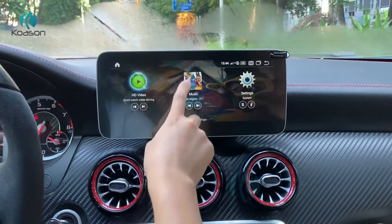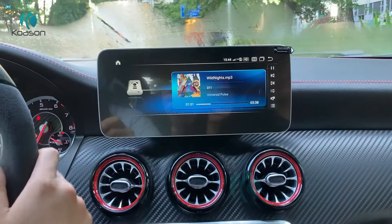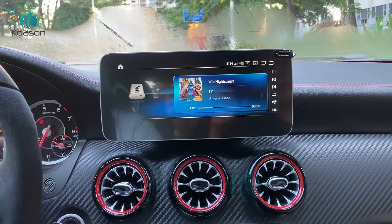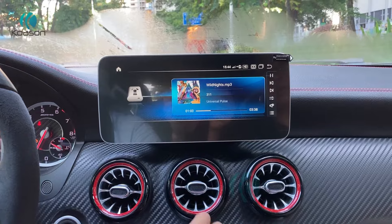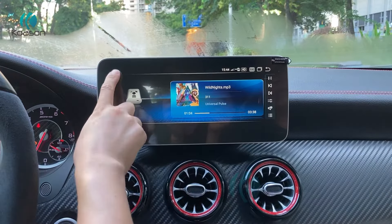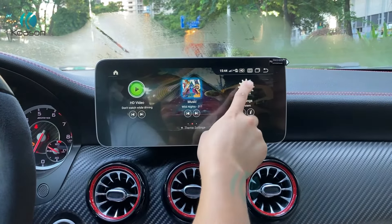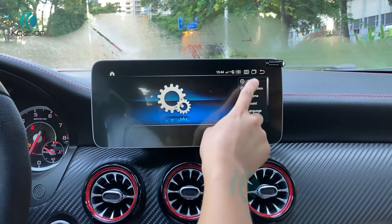Video playing sound is very good. Video playing.